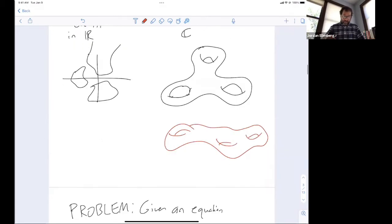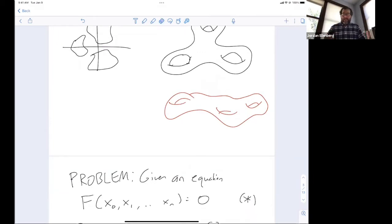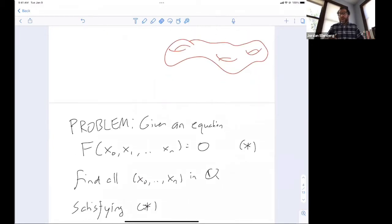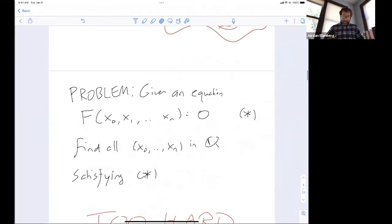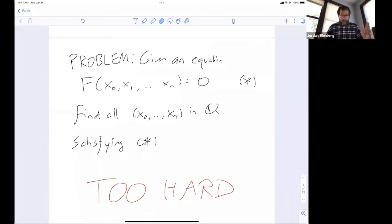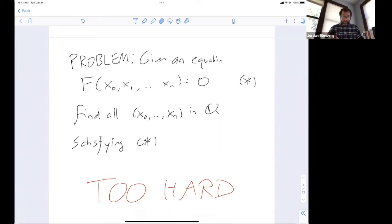Let's return to the basic problem: I give you a homogeneous equation in variables x_0 through x_n, and I want to find all the rational points — all solutions in integers. As I hope I've conveyed, that problem is too hard. In some completely formal sense, a story that took place in the 1960s showed that this is not even a computable problem. There's a formal complexity-theory sense in which this problem is definitively too hard.